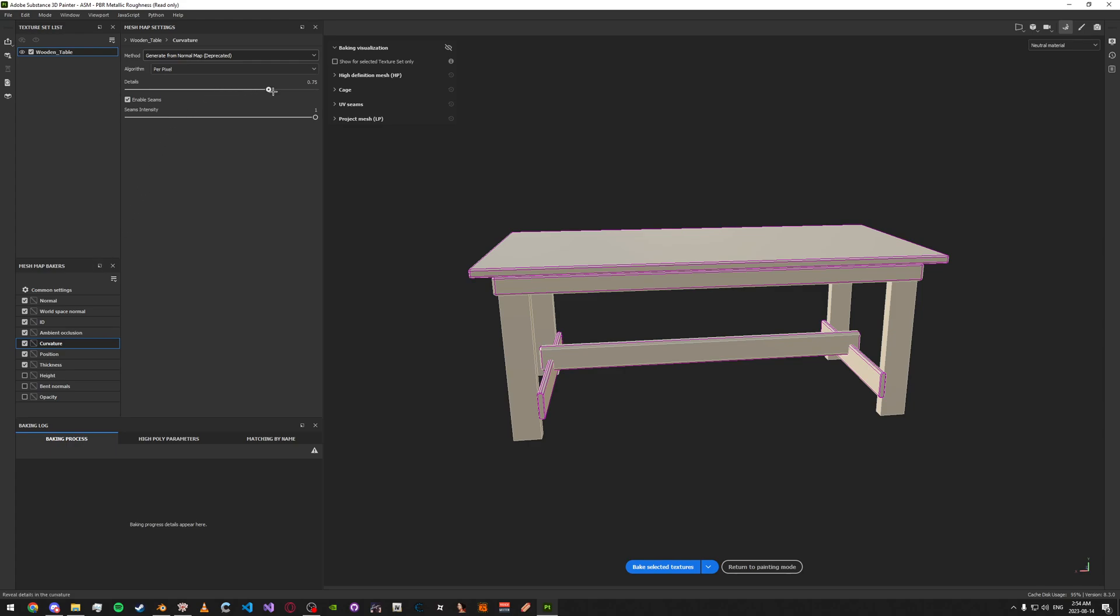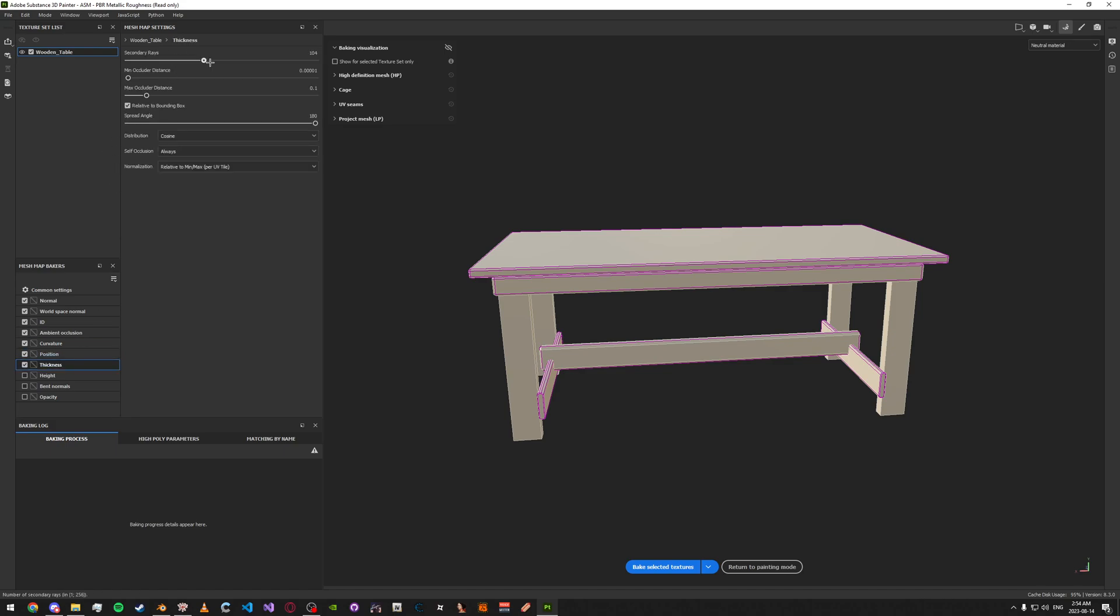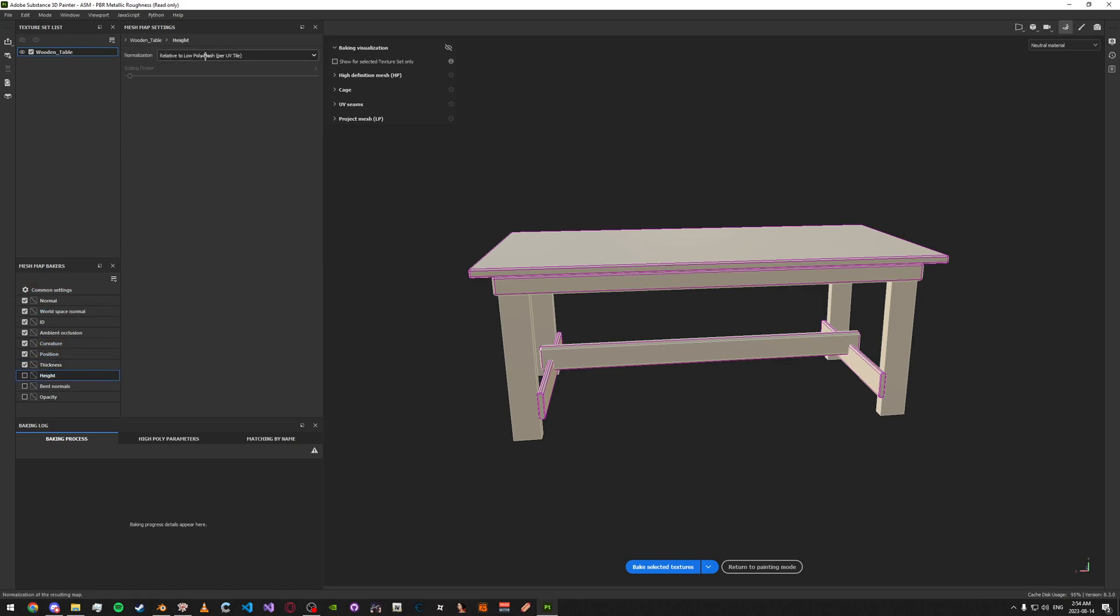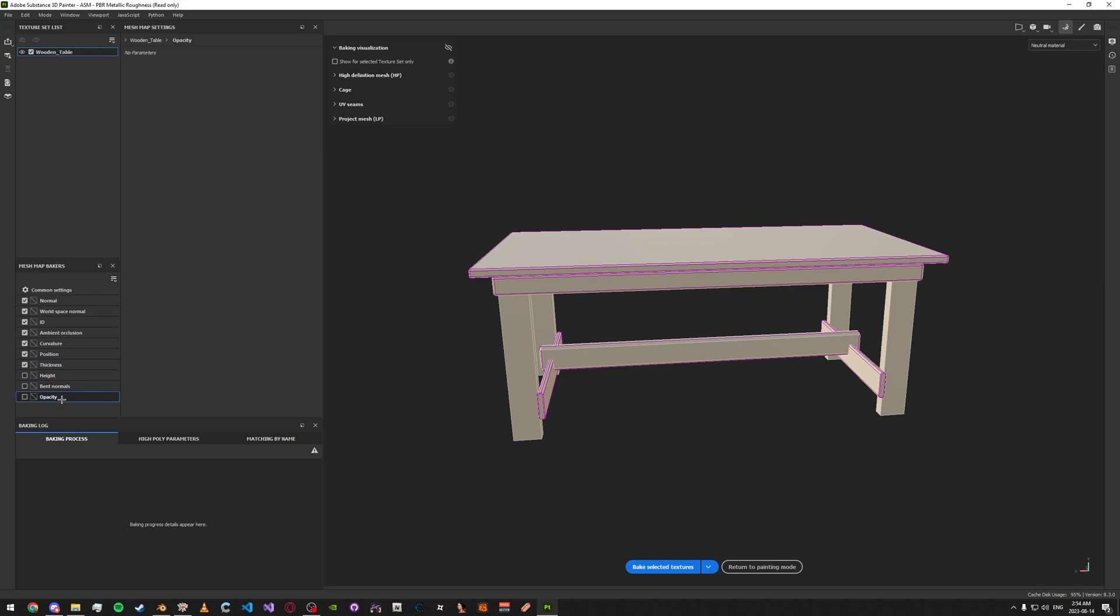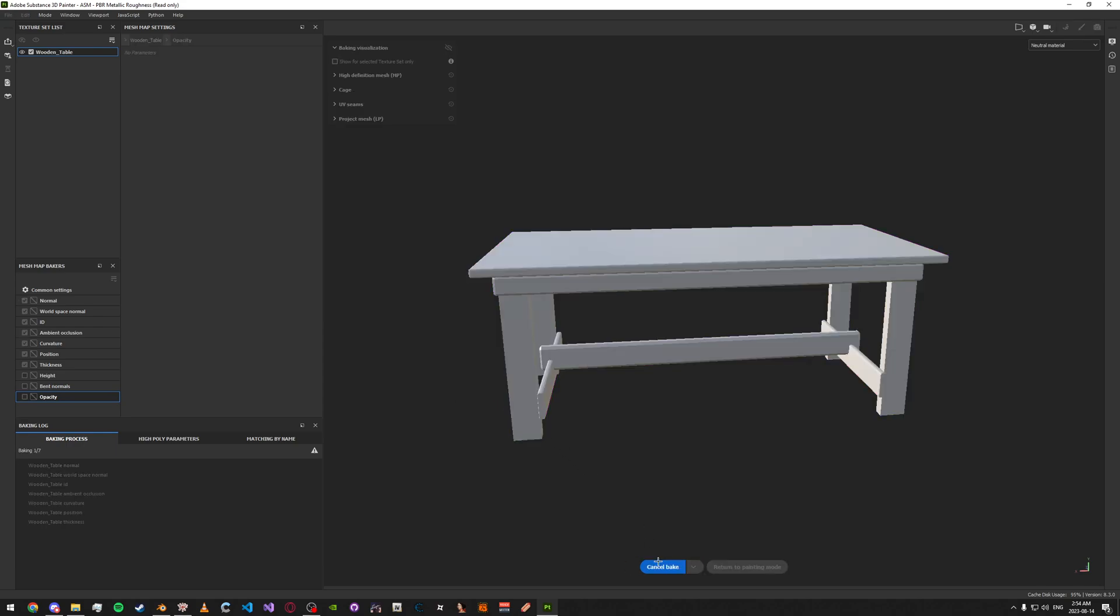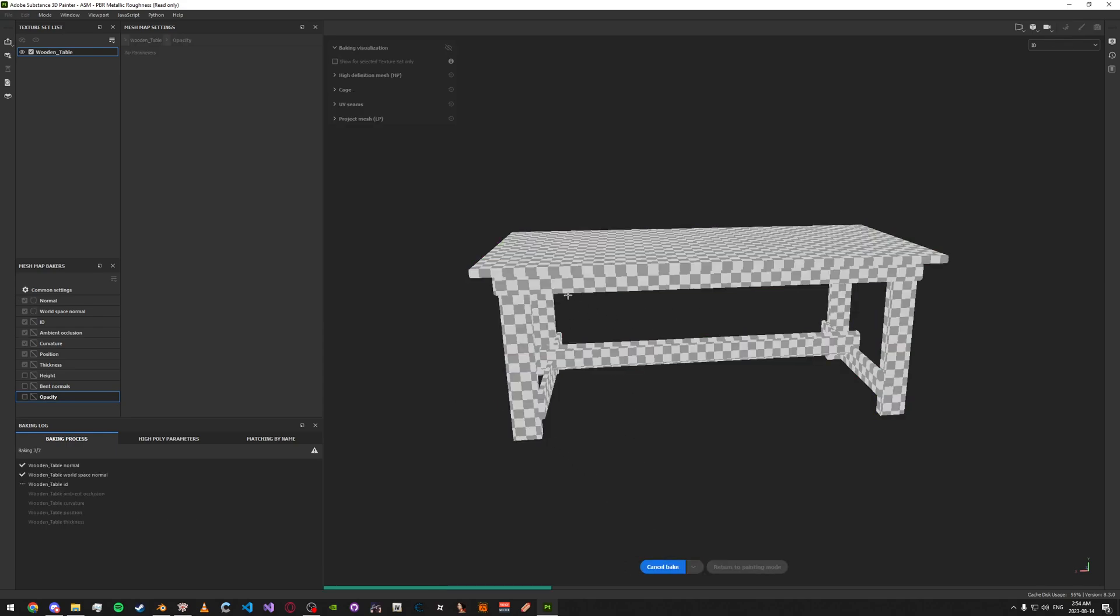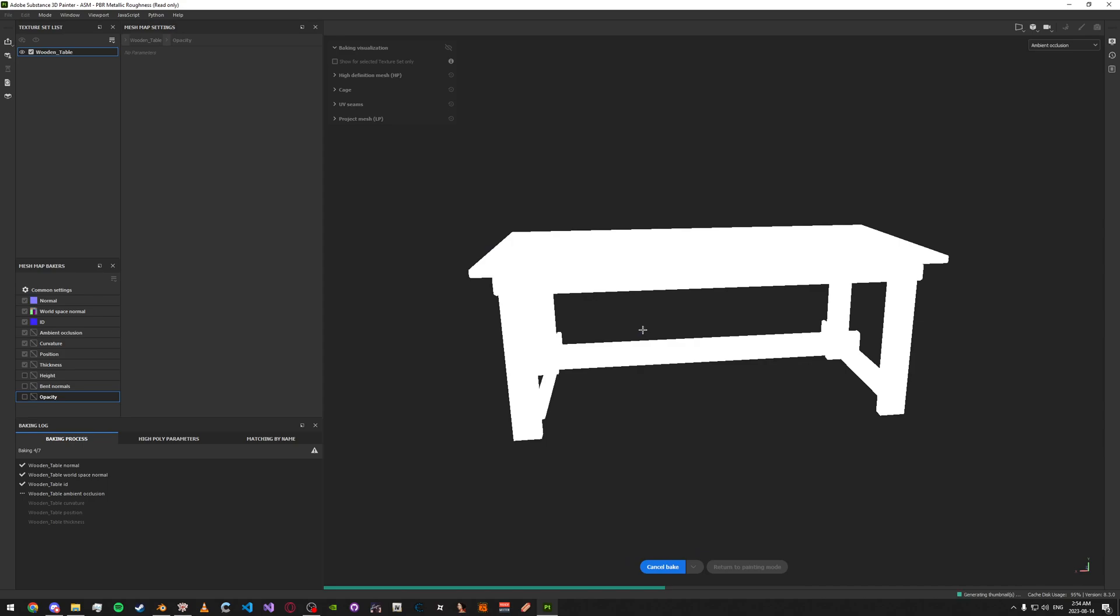You can change the details how you want. And then for the thickness, turn the secondary rays up. For the height, you can just leave this as is. For the bent normals, I'm going to turn this up too. And that should be it. Now, once you've done that, just go ahead and click bake selected textures and just let it do its thing.